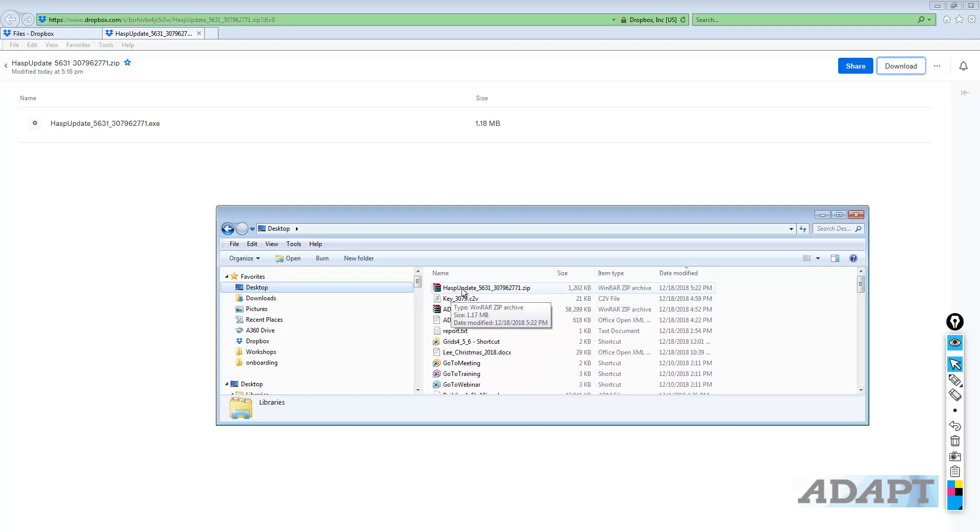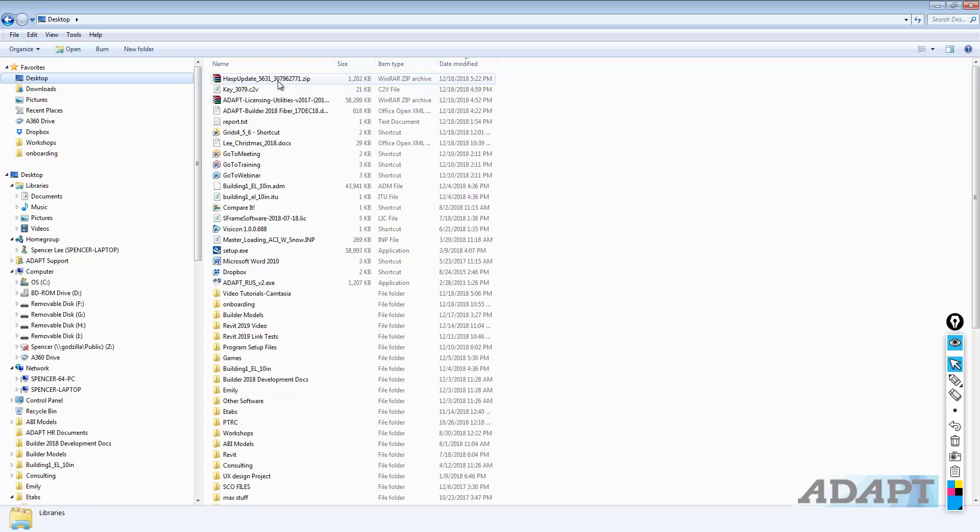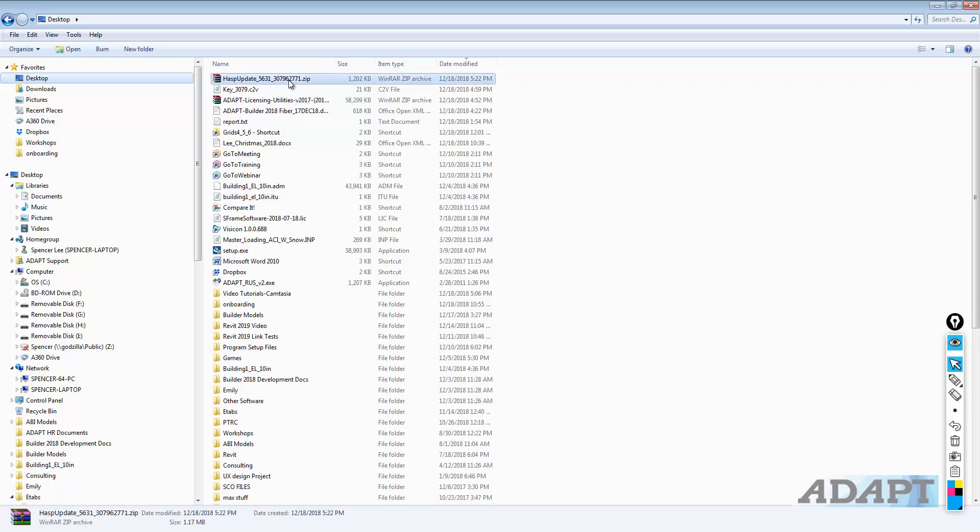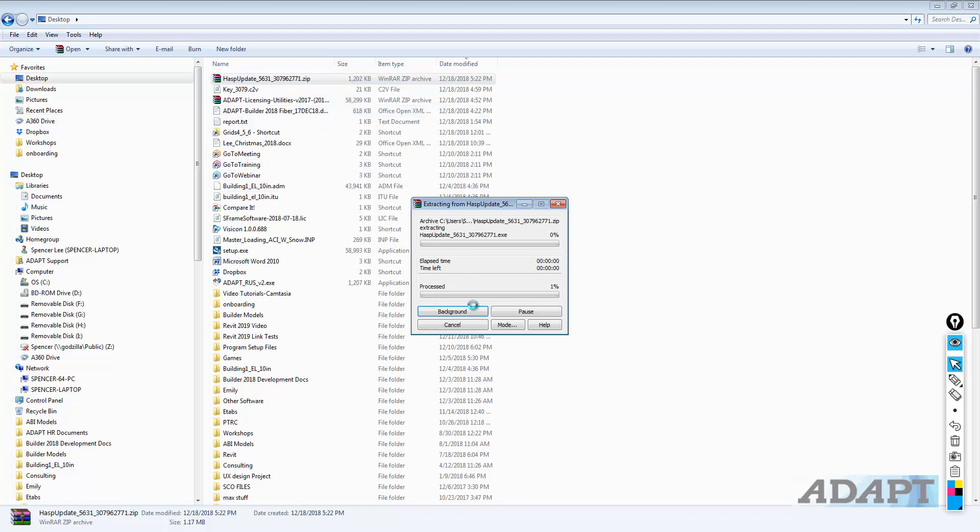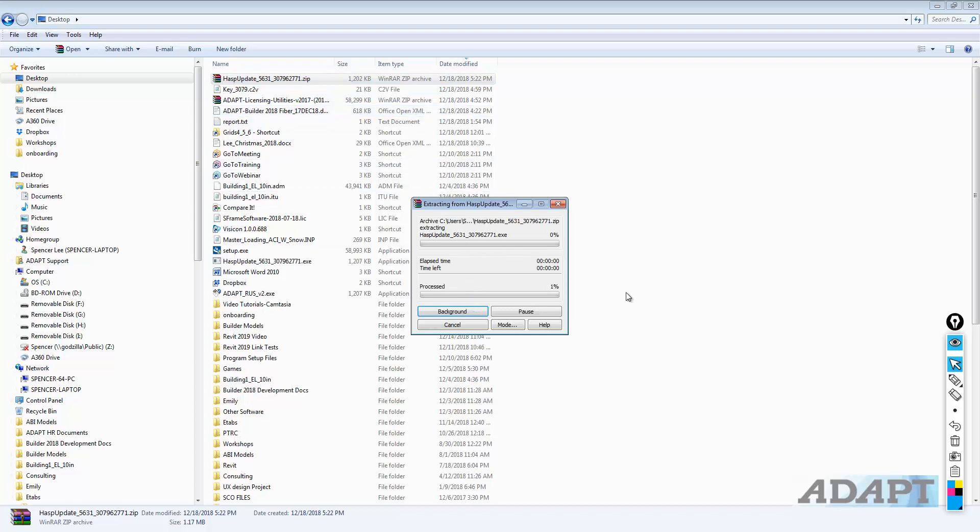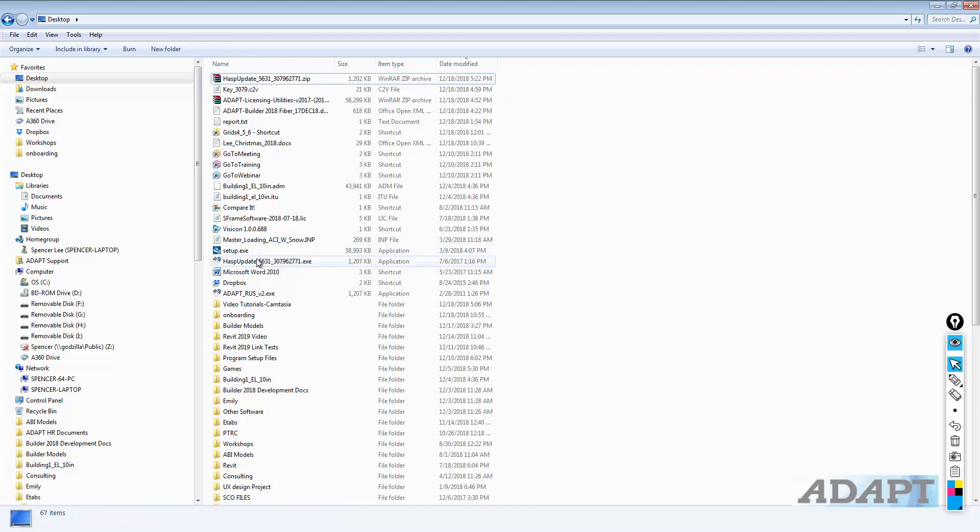This is called HASP update 5631 underscore 3079. Now, if you've watched the video on extracting the C2V, these are the first four characters for the key ID for this HL key type. I'm going to go ahead and right-click and extract that file on the desktop. And you can see that file is located here.